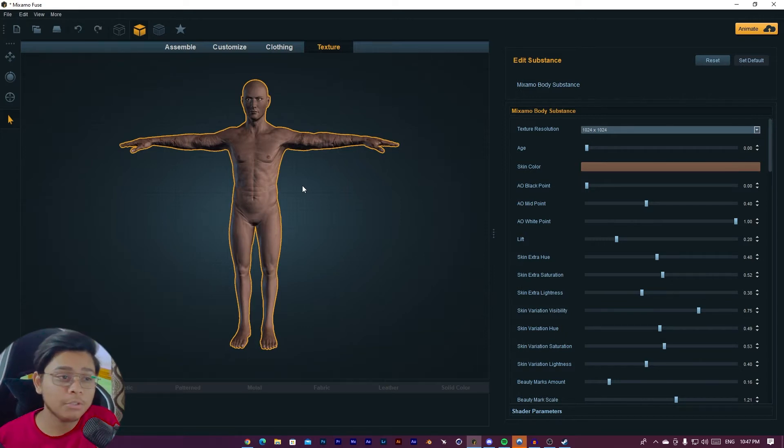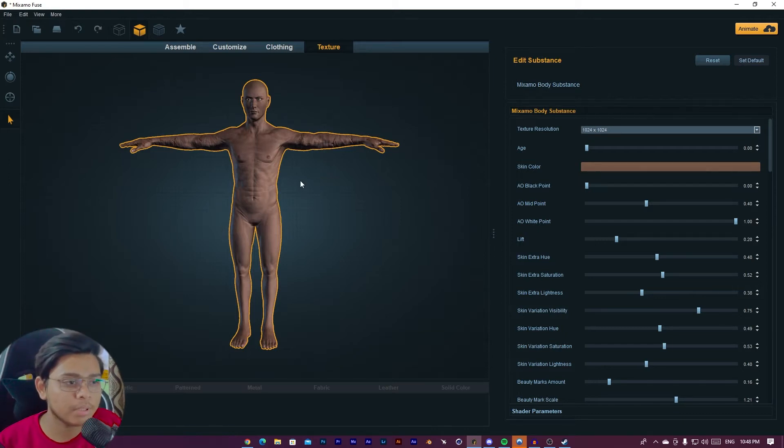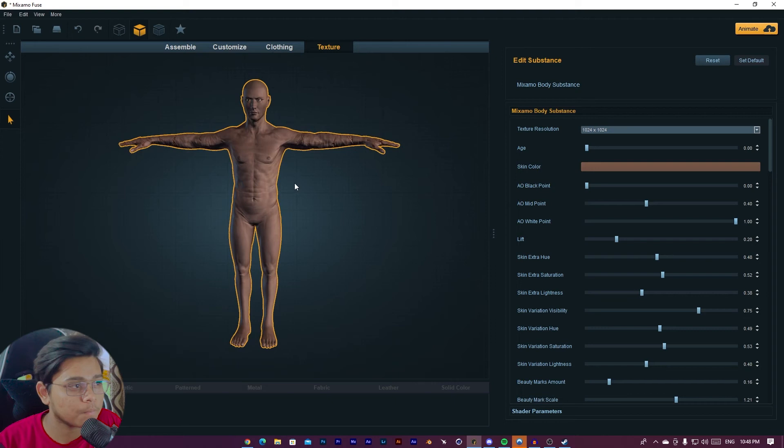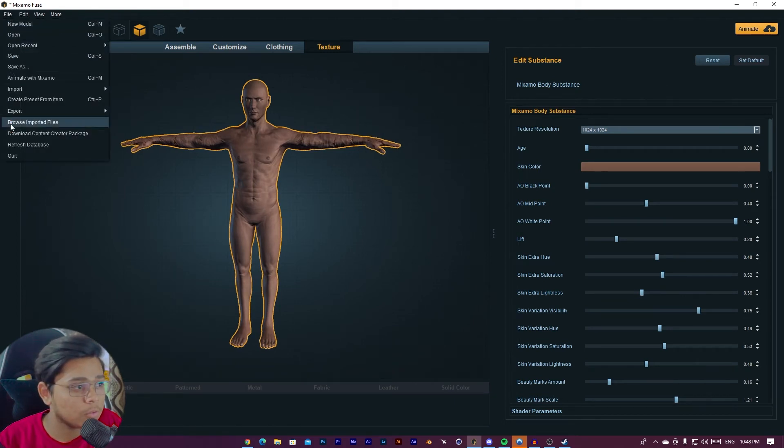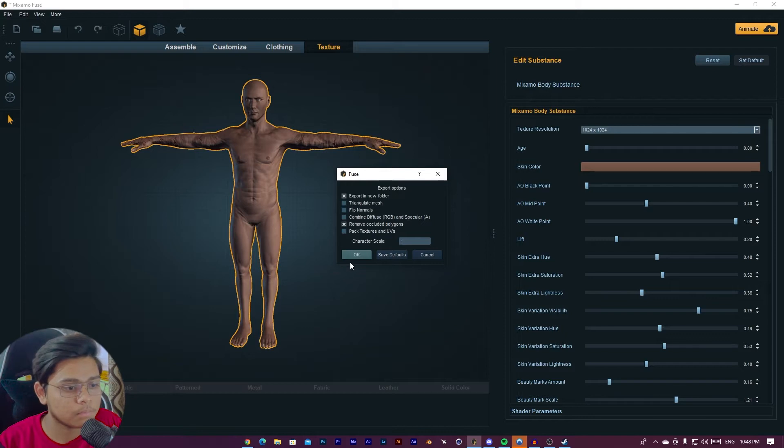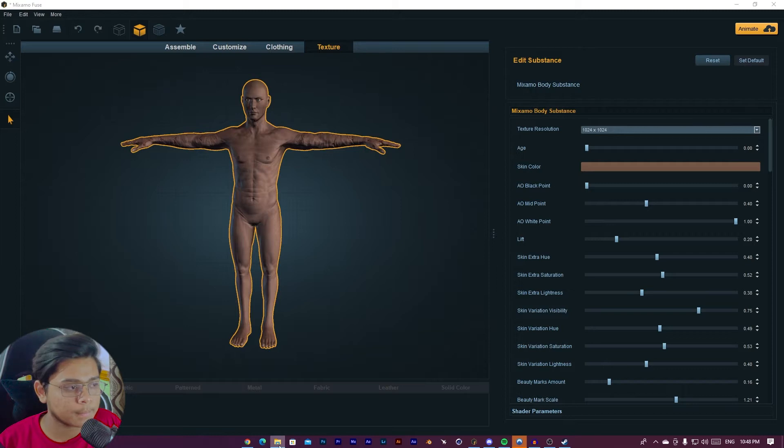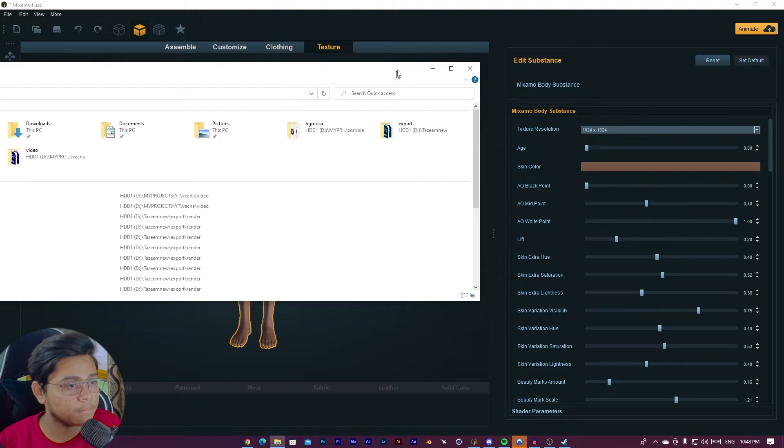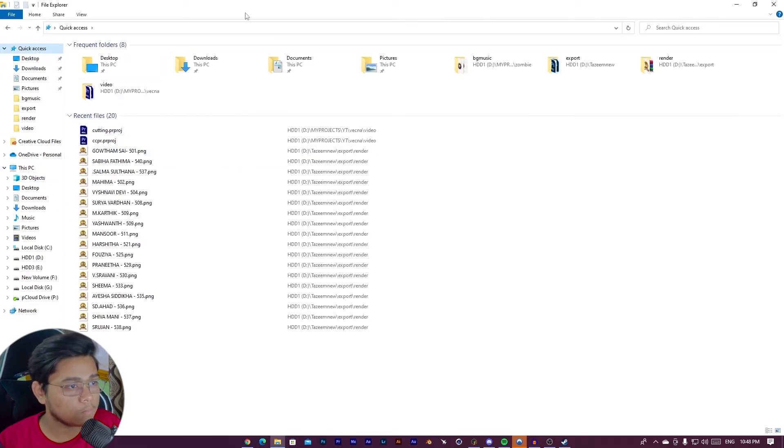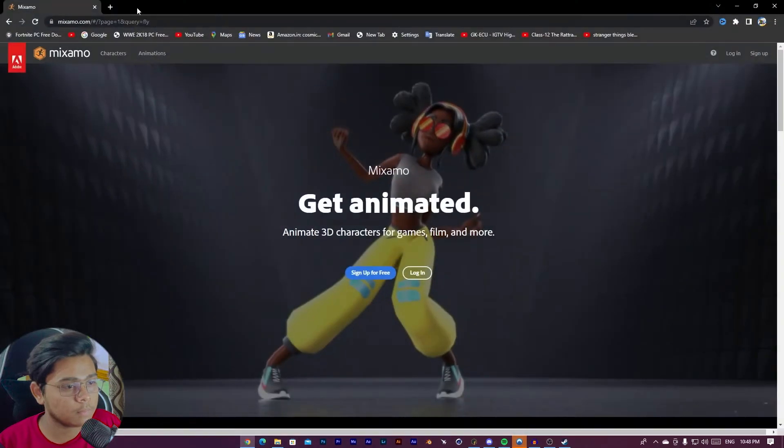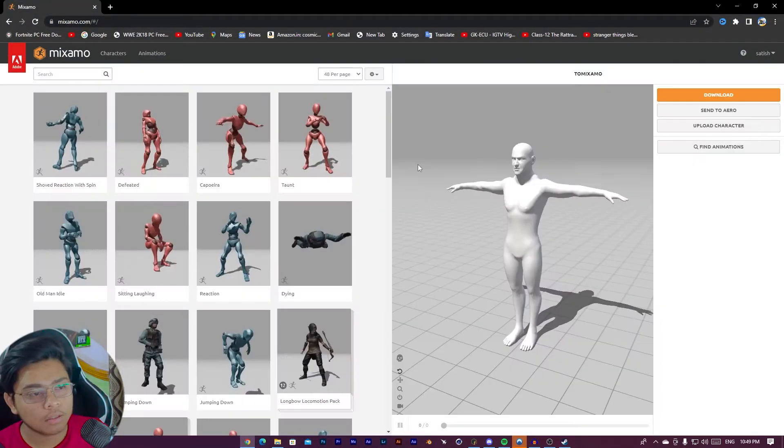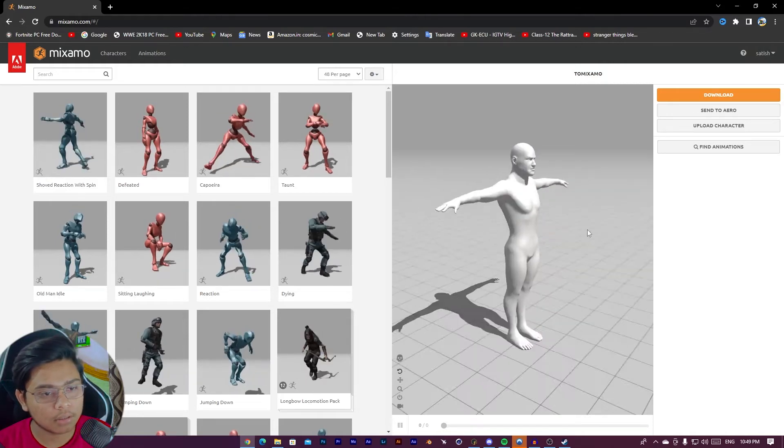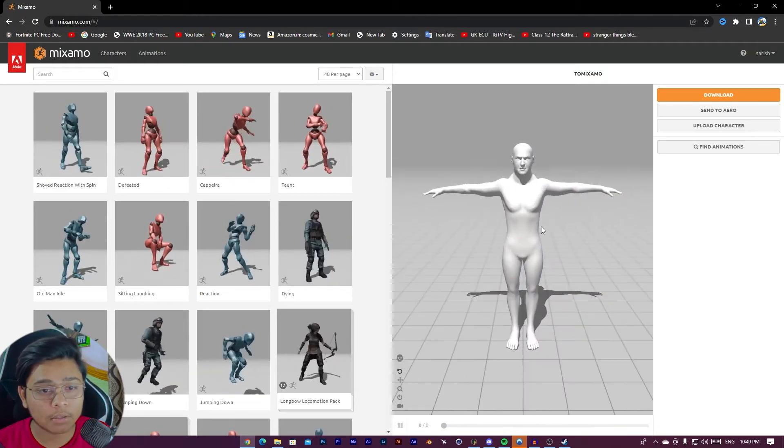Now what you have to do is take this to Mixamo.com. It is a site which will rig your character automatically. So I'm going to take this to Mixamo.com for pose. I just export this to OBJ. I have already exported, so I'm not going to export it again.